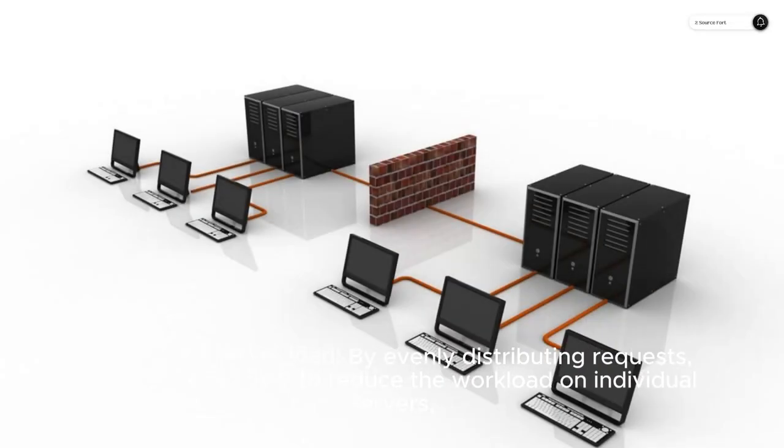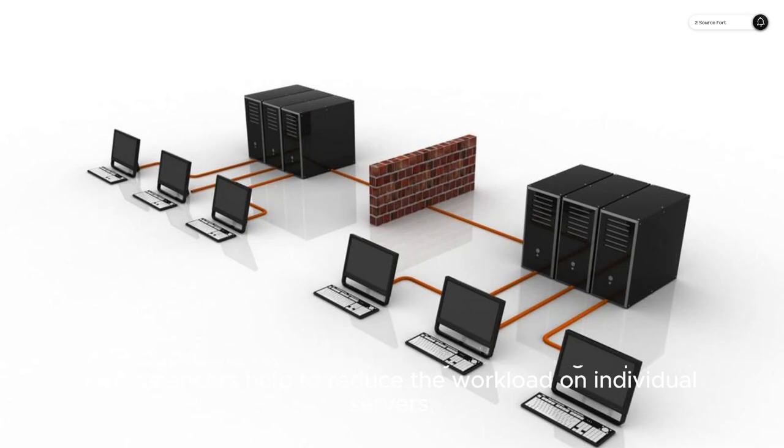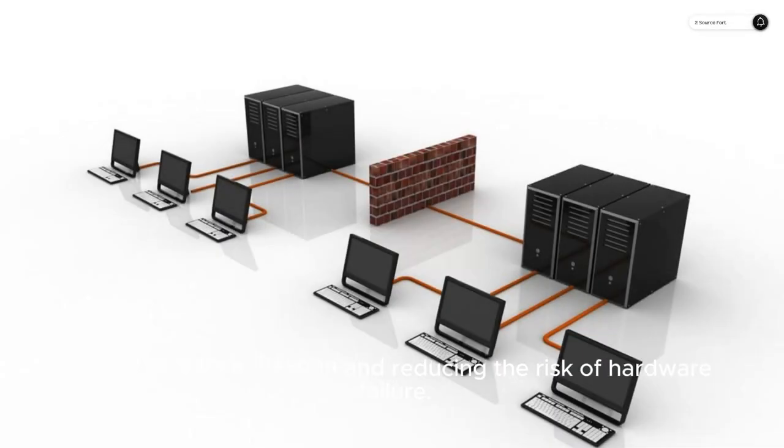Third, reduced server load. By evenly distributing requests, load balancers help to reduce the workload on individual servers, prolonging their lifespan and reducing the risk of hardware failure.